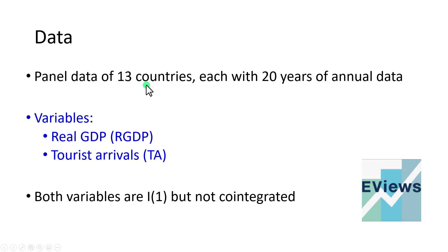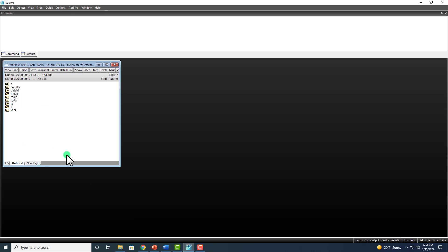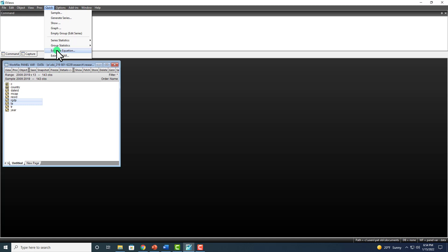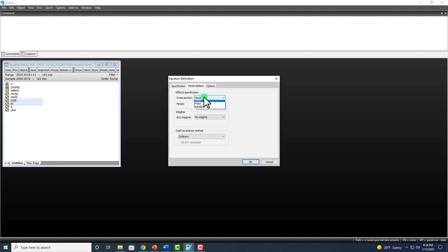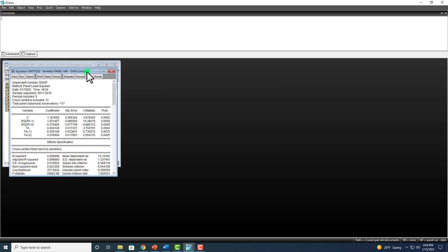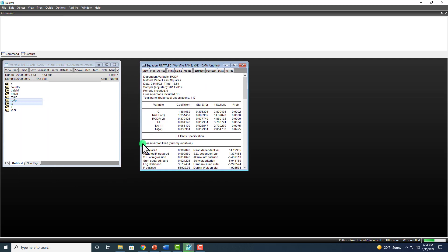We have panel data of 13 countries, each with 20 years of annual data featuring these two variables — tourist arrivals and real GDP — both of which are I(1) but not cointegrated. Heading to eViews, we go to Quick, Estimate Equation, and express our model. I have two lags here, which is what my lag selection criterion determined. We go to Panel Options, change cross-section to Fixed, and click OK. That's the output for the fixed effects model where real GDP is the target variable.